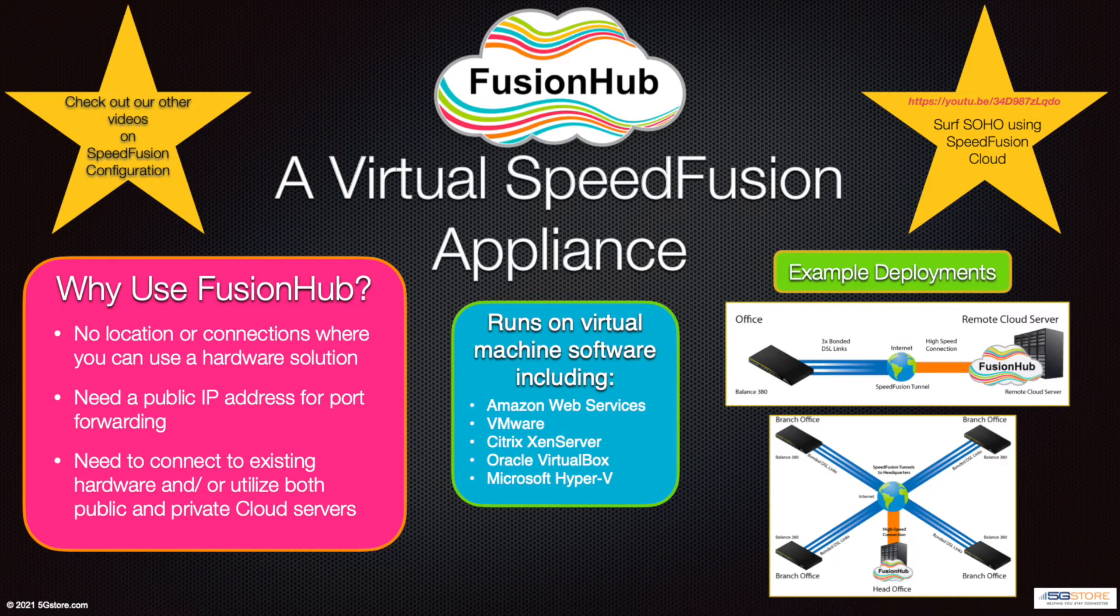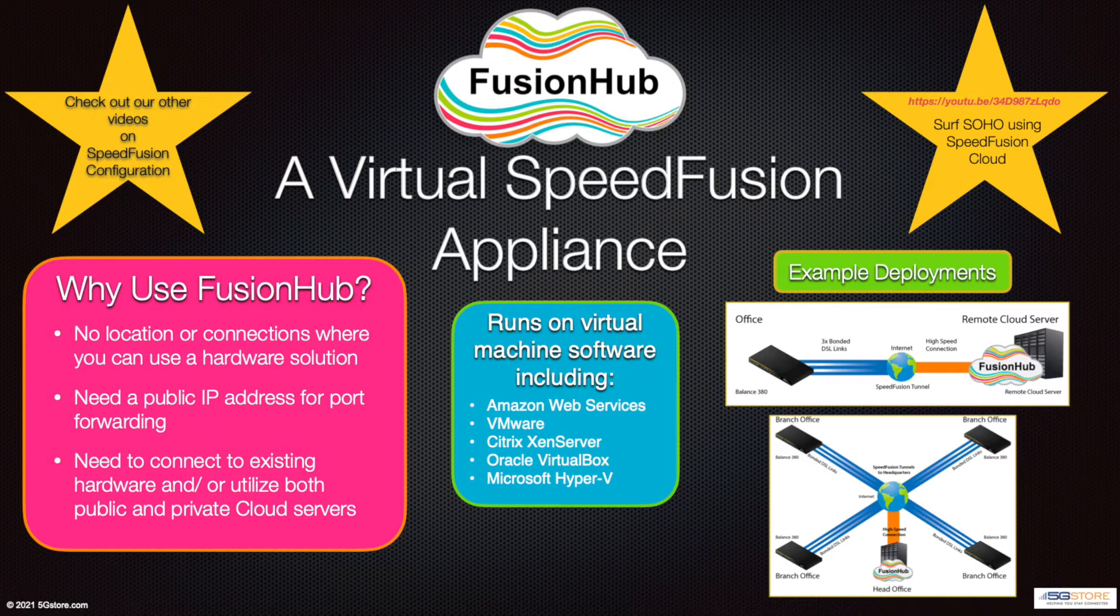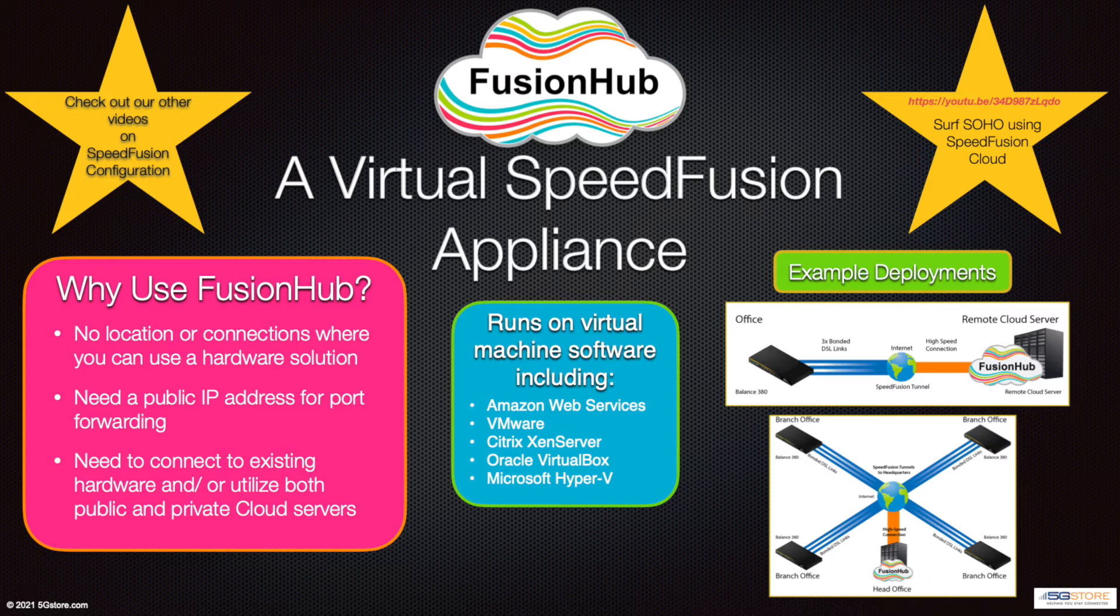It's important to note that unlike a hardware-only SpeedFusion connection, a public IP address is not needed. This is because a public IP address can be supplied from the cloud service running the Fusion Hub appliance. Of the supported cloud services, Amazon Web Services seems to be the most popular, so we're going to show you how to set that up.